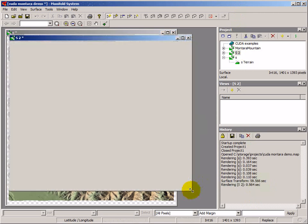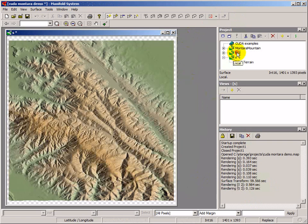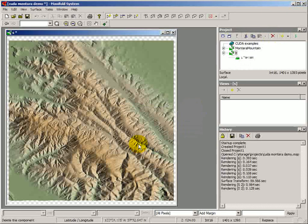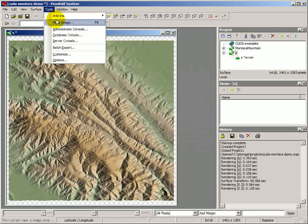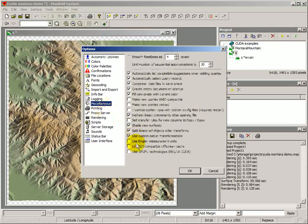We can open that up. What this surface shows is the slope at each pixel — it's a somewhat basic palette, but functional. Let's get rid of that surface, and we're going to repeat the computation from the beginning. Only this time, we're going to turn on the Tools > Options > Miscellaneous option to enable the Use GPU Technologies option. So this time, the computation will be performed with NVIDIA CUDA.